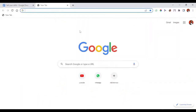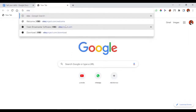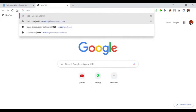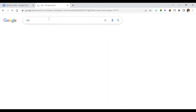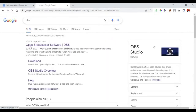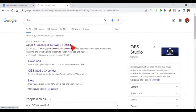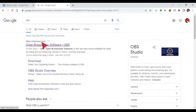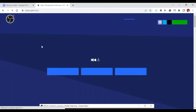The software we are going to use to record our computer screen is called OBS. Just go to your Chrome browser — I prefer Chrome, but it's not compulsory — and search for OBS. The full meaning is Open Broadcaster Software. This software is completely free. The website you will see is obsproject.com, so hit on that link.